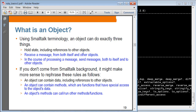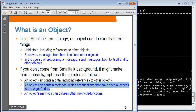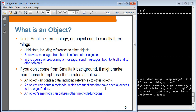What that means is: an object contains methods, which are functions that have special access to the object's data. When you send a message, the name of the message is in fact the name of the method. We'll see how these things work later on when we cover Ruby meta-programming model. For now, you can think of a Ruby object as containing state and methods. Object methods can run and call other methods and functions — these are nothing much different from Java.